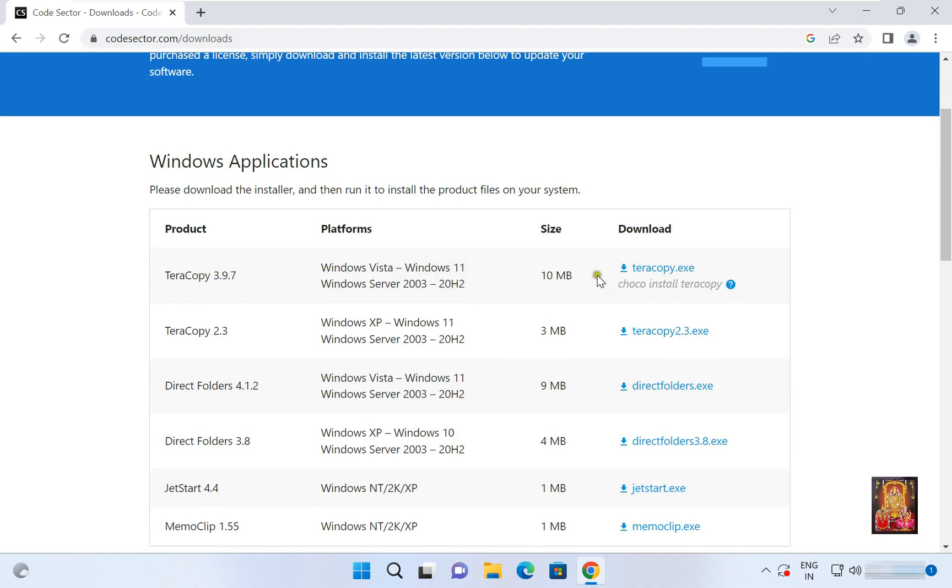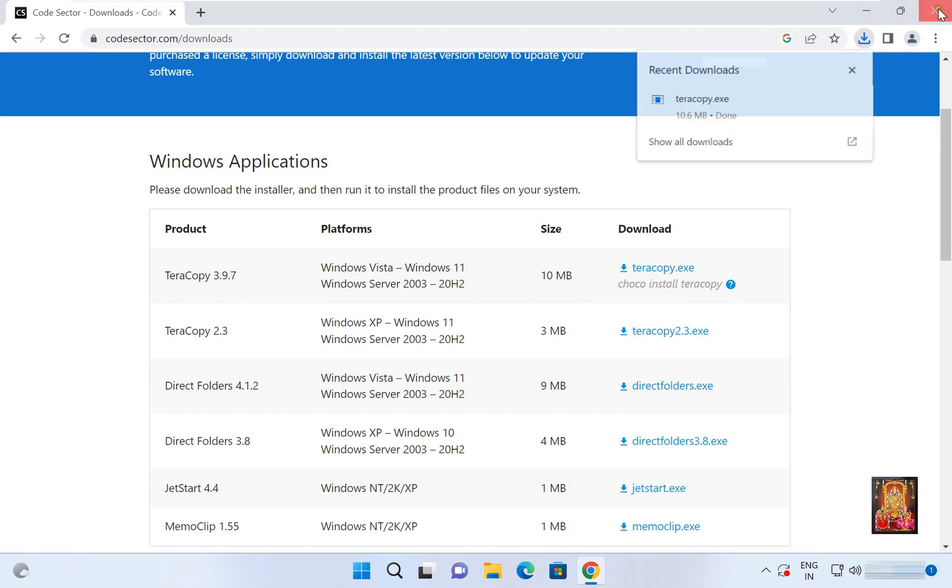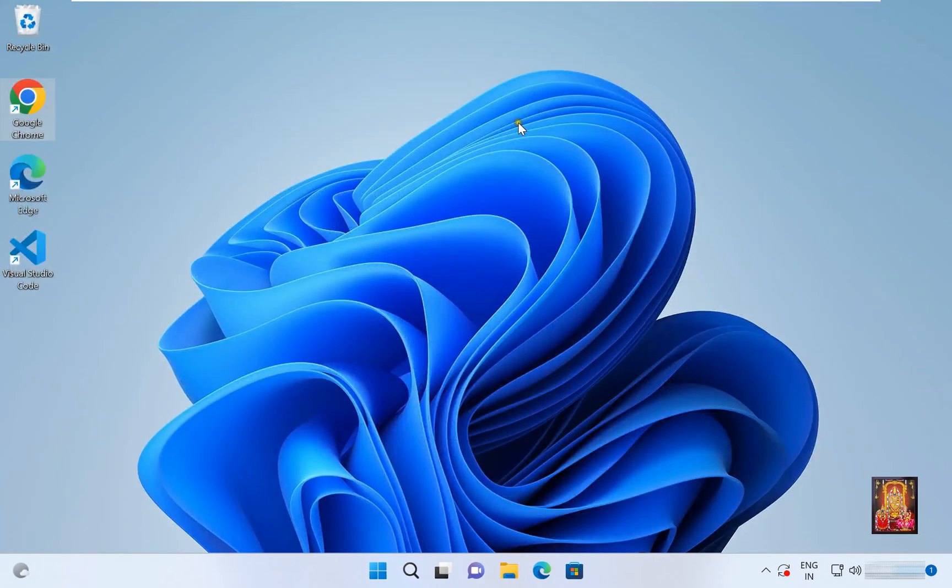Let's download Teracopy.exe. Now the downloading is completed. Let's close web browser.